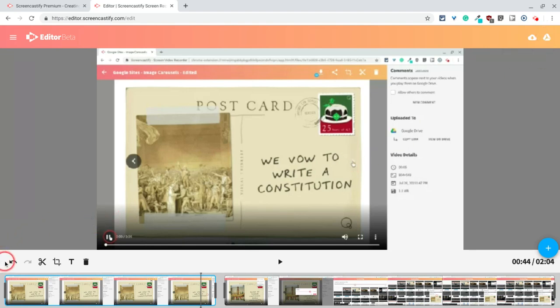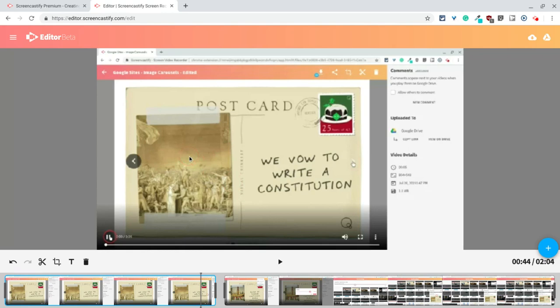It even has an undo and a redo button. So that's good. Very simple for editing, and if you just want to get that video you make for kids just right.